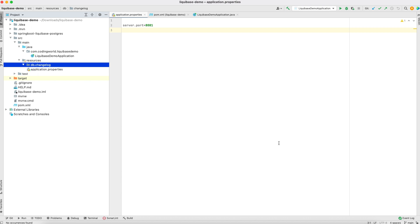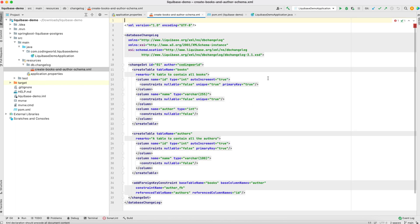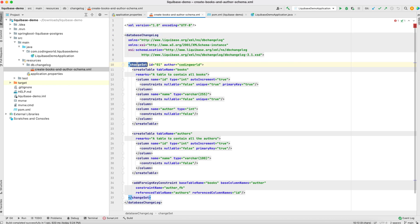First we will create our two tables: Book and Author. For that we have to create an XML file, and in that XML file we create those two tables. I have already written it and will paste it directly here. So every XML file starts with a databaseChangeLog, and under that we can have our changeset. Each changeset has an id and author. Keep in mind that throughout your project this id should be unique — even if you add another XML file, its ids should also be unique and not conflict with other files.